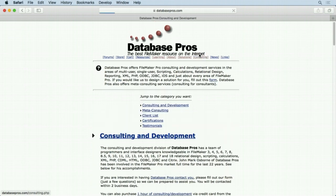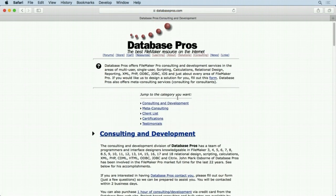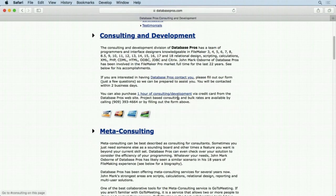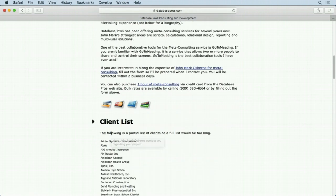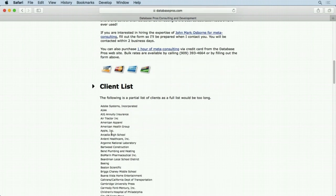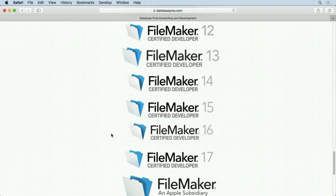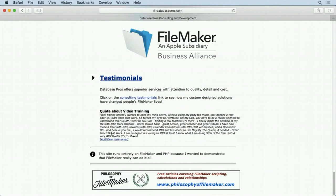I do development work - consulting and development. There's different kinds. There's regular development where I do the project for you. Then there's meta-consulting where you can watch me do the programming for you, so you get the finished file or a modified file at the end of the session, plus you got to watch and ask questions if you wanted. We have a client list here if you want to look at that - all my certifications and testimonials.